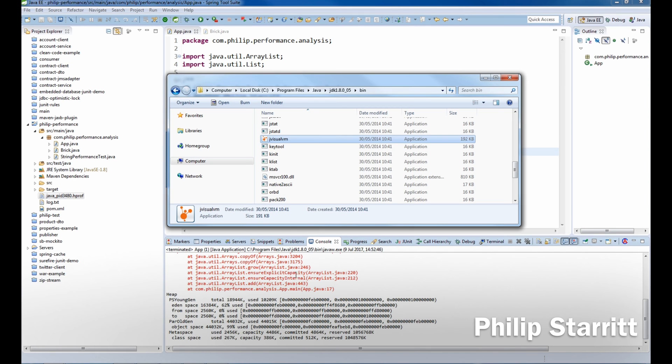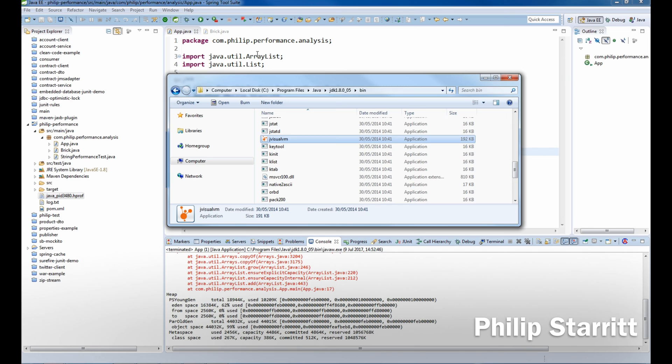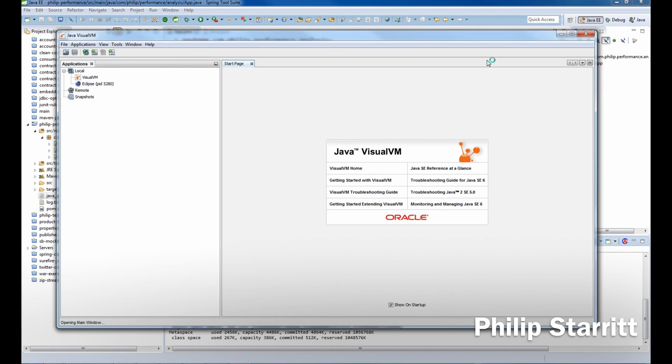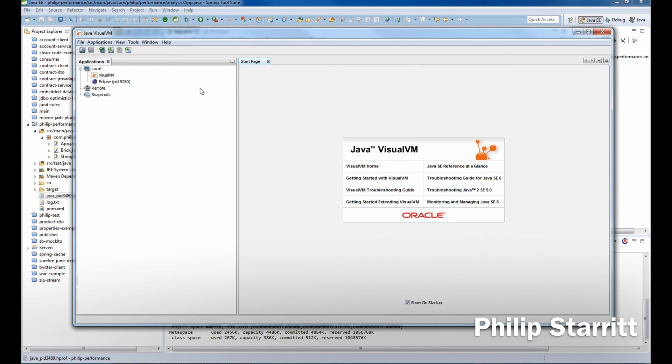If you have not installed the plugin for IntelliJ or your IDE, you can go to the bin directory of your JDK installation and launch jvisualvm from there. Let's launch that up.